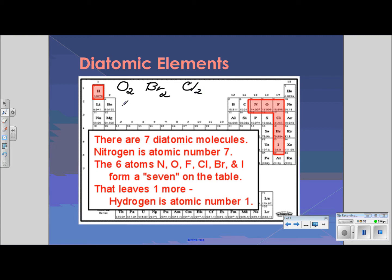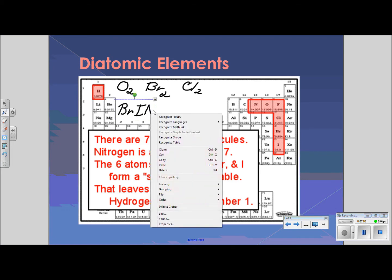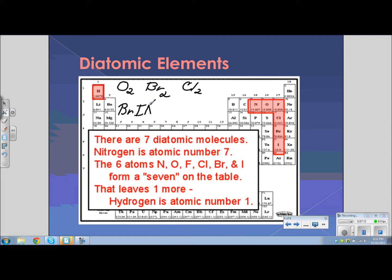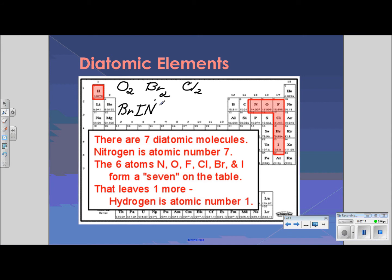In order to remember what they are, you might remember Mr. Brinkelhoff: bromine, iodine, nitrogen, oxygen, fluorine, hydrogen, oxygen, and fluorine.